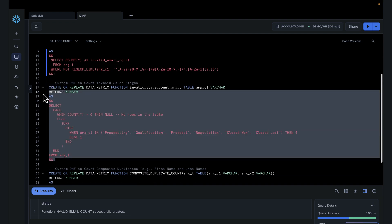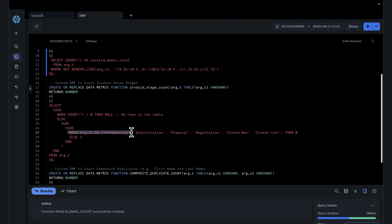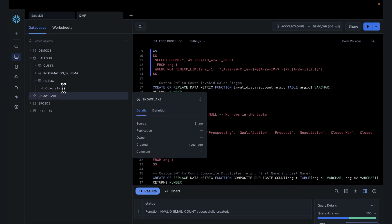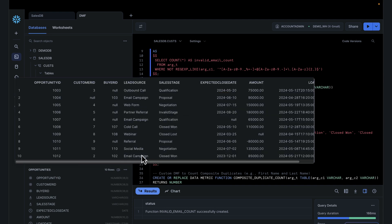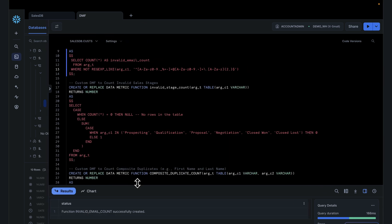Depending on the opportunities we're working with, we're creating this data metric function to check that opportunities are in the right stage. If an opportunity is in the wrong stage, we're going to flag that. The allowed stages for opportunities are: prospecting, qualification, proposal, negotiation, close won, close lost. This will look at the opportunity table and tell us if there's an invalid stage — for example, if a stage value is something outside those allowed values, we don't want that opportunity in the table.